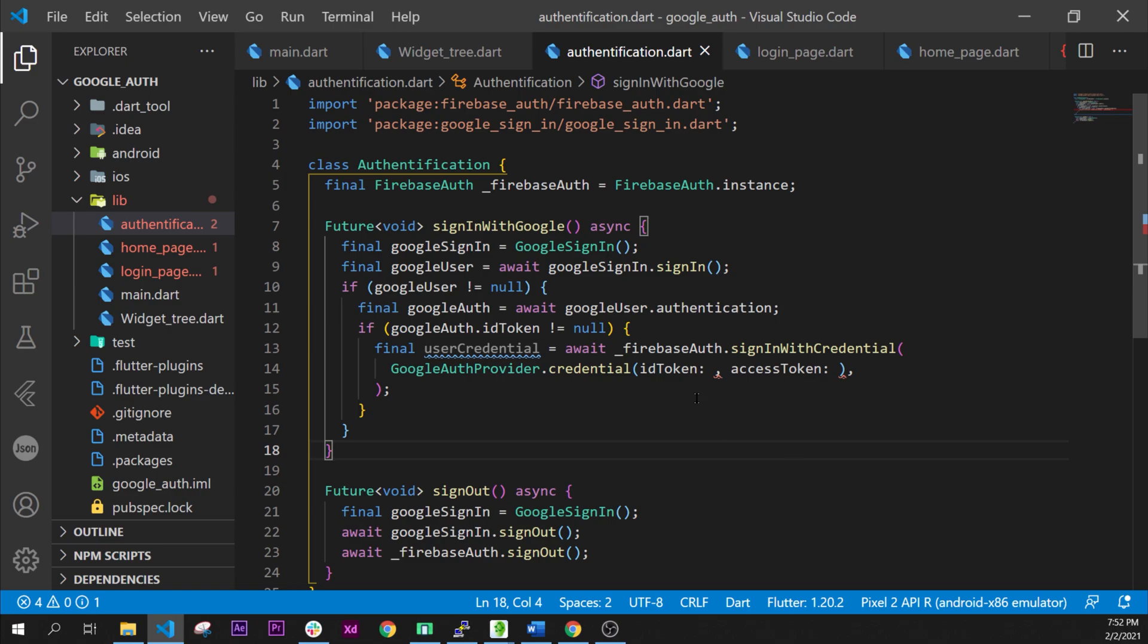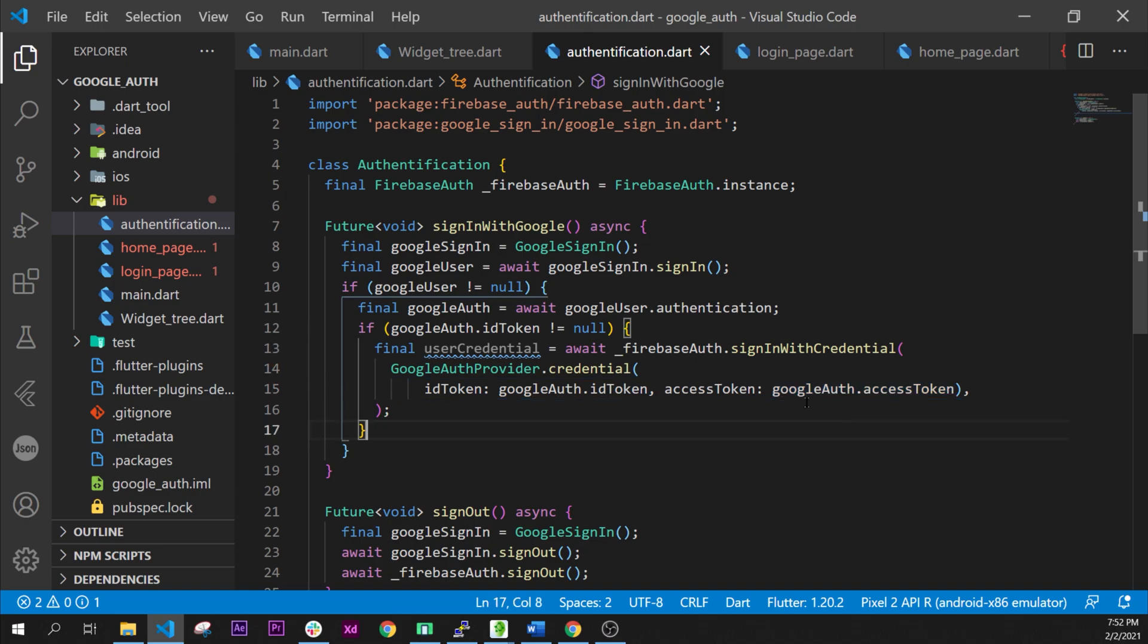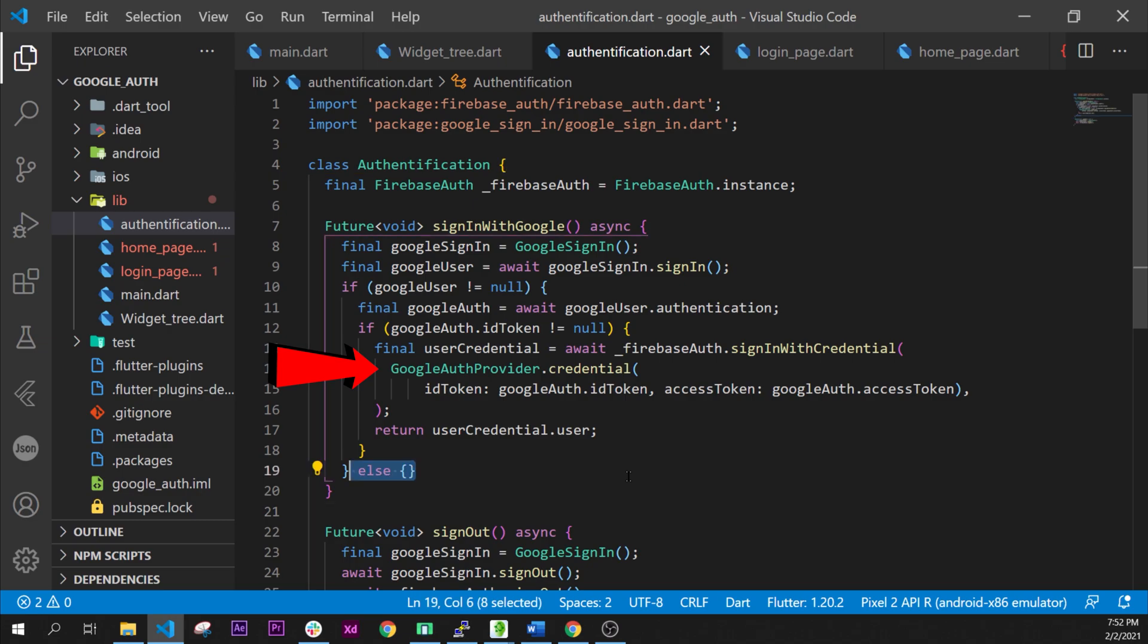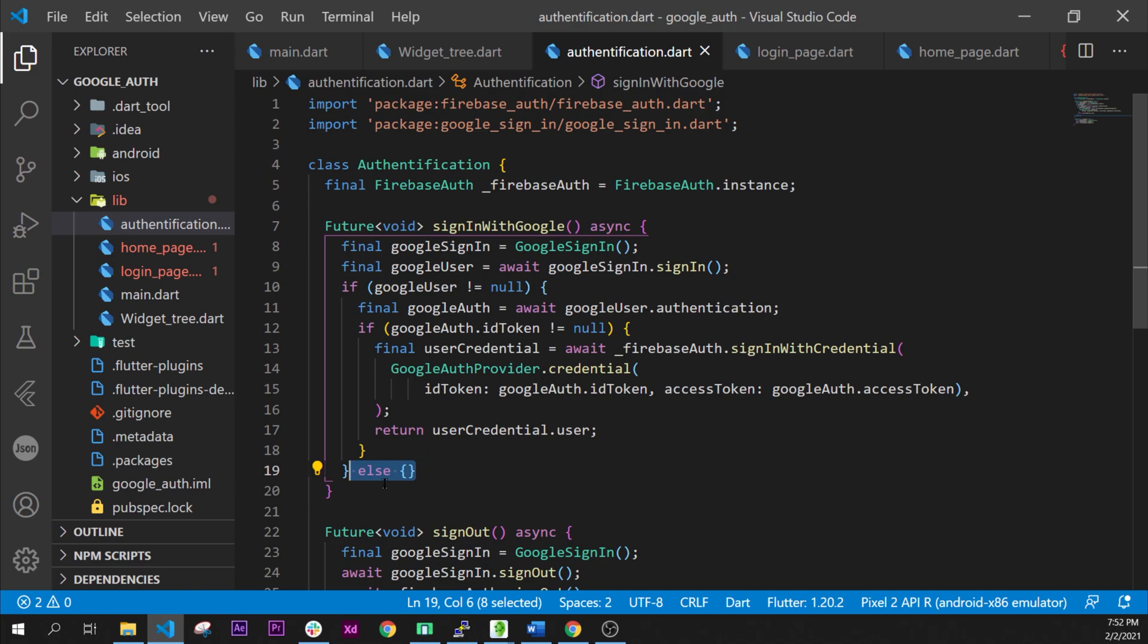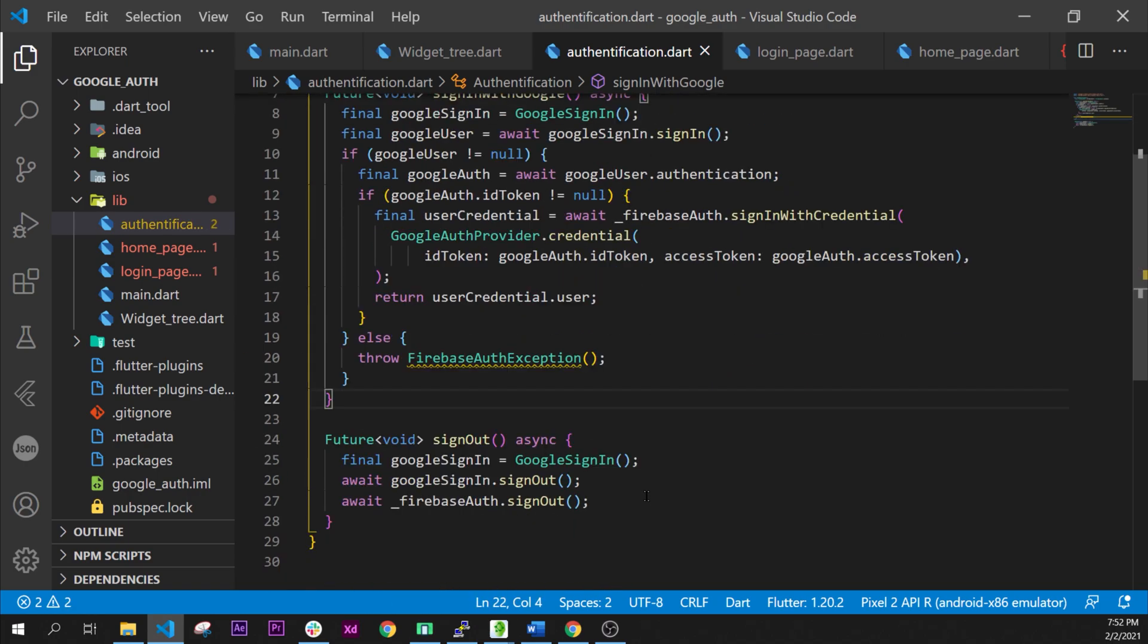Then we will create the final user credential. And this one will have the sign in with credential from the GoogleAuthProvider.credential. Inside we have the id token and the access token. If the google user is null then we will throw a FirebaseAuthException.